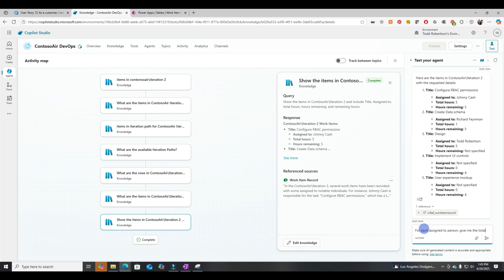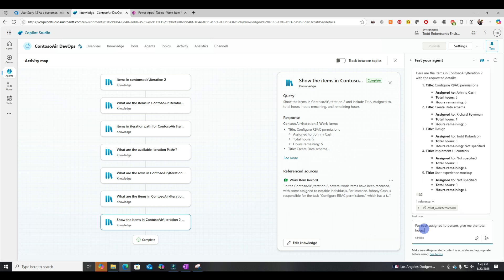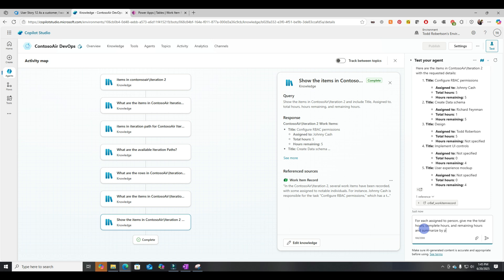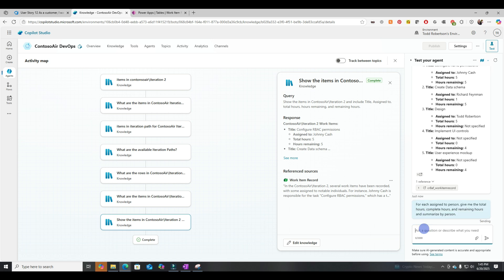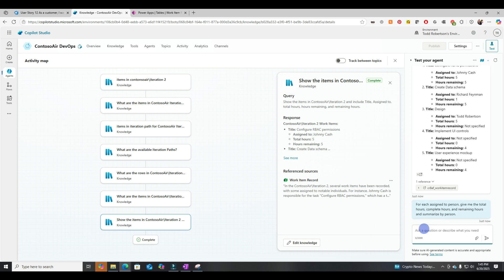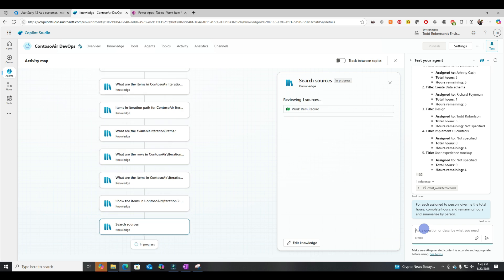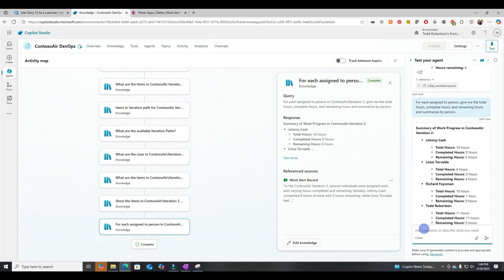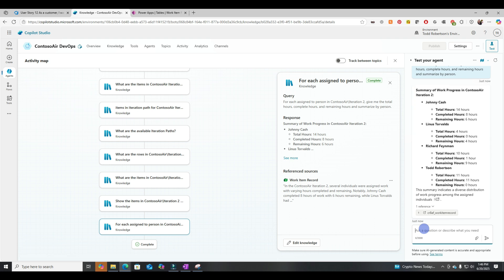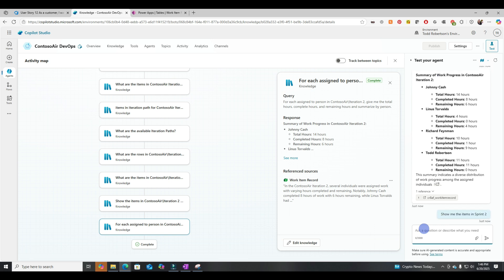So that's actually starting to look a little more useful. But let's see by person. So for each assigned to person, give me the total hours, completed hours, and remaining hours and summaries by person. All right, so you can see we've got an all-star team over here at Contoso Air. We've got Johnny Cash, Linus Torvalds, and Richard Feynman. And they correctly pulled back total hours, completed hours, and remaining hours.